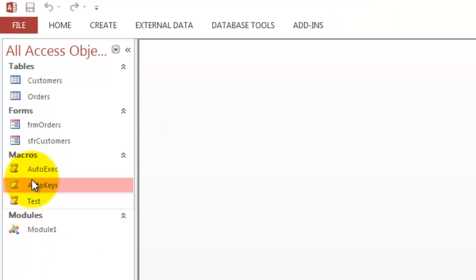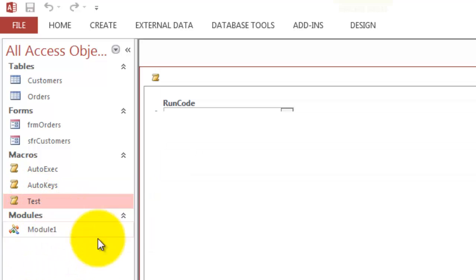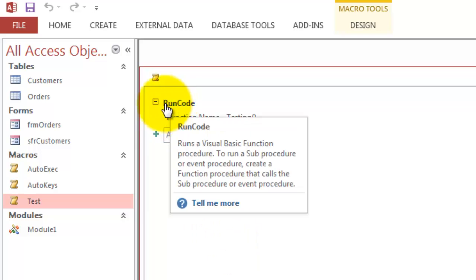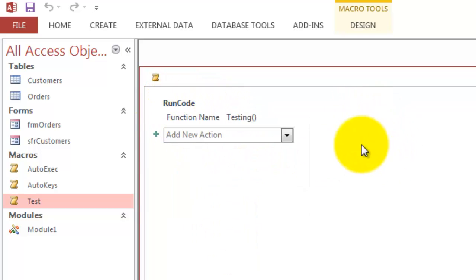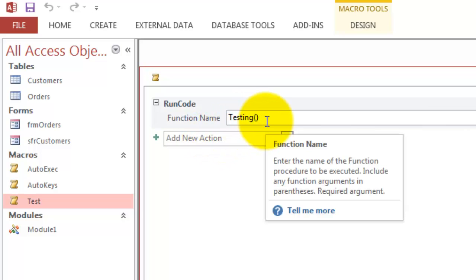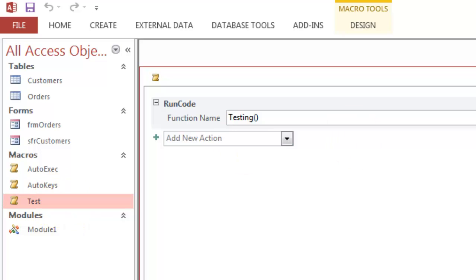And then finally we had a test one. And the test one just uses the run code action in the function. Again, it has to be a function testing. And the test one was the one that kicks in in the combo box in the main form if you try to change the customer ID or the customer actually from an existing order.